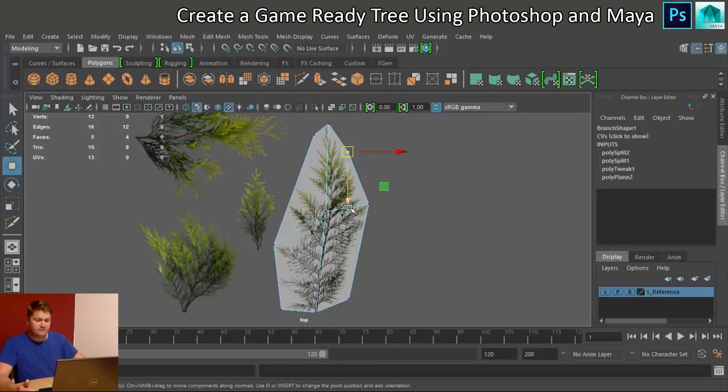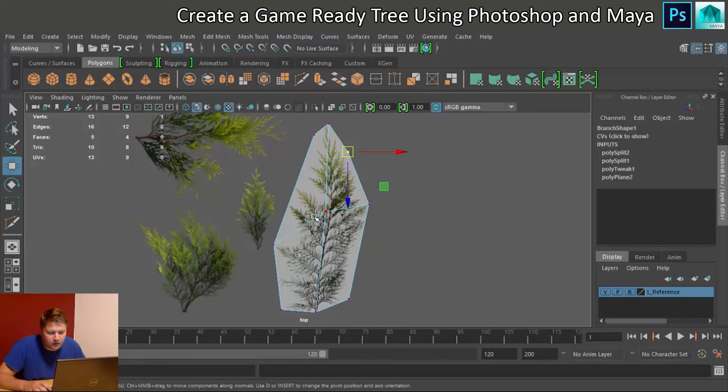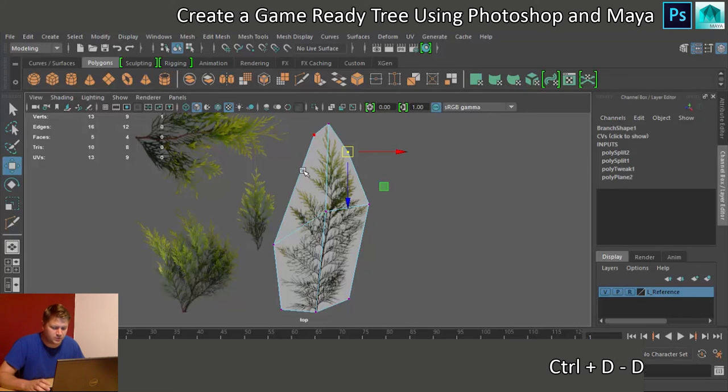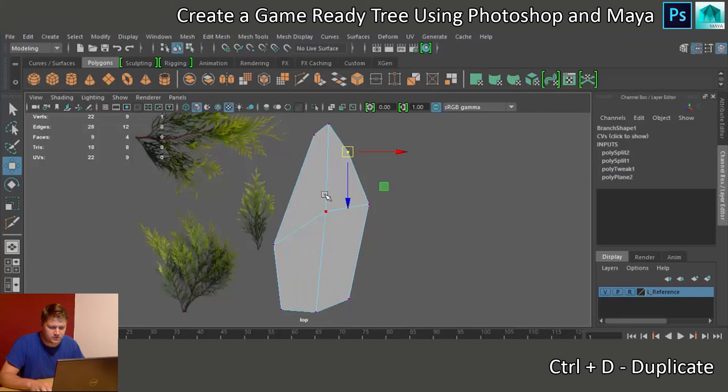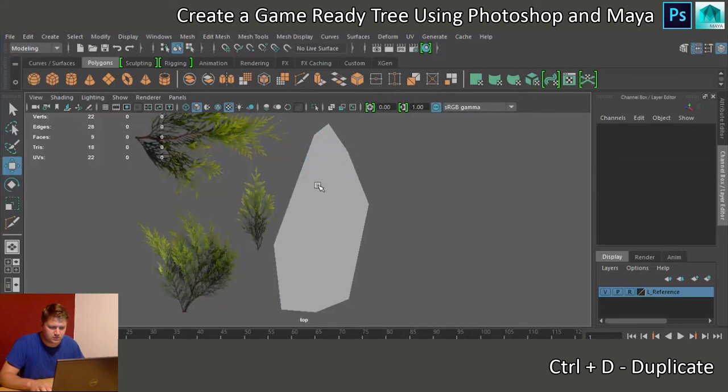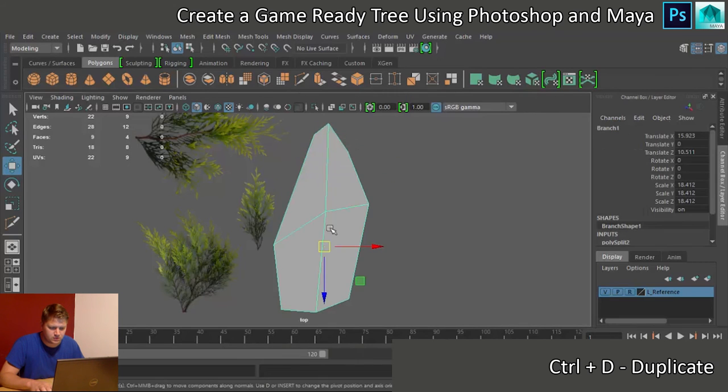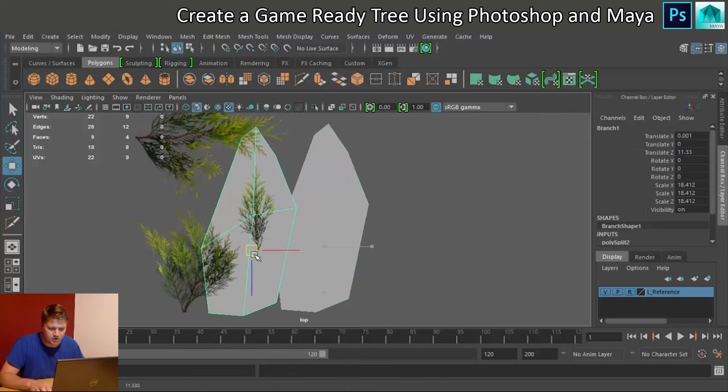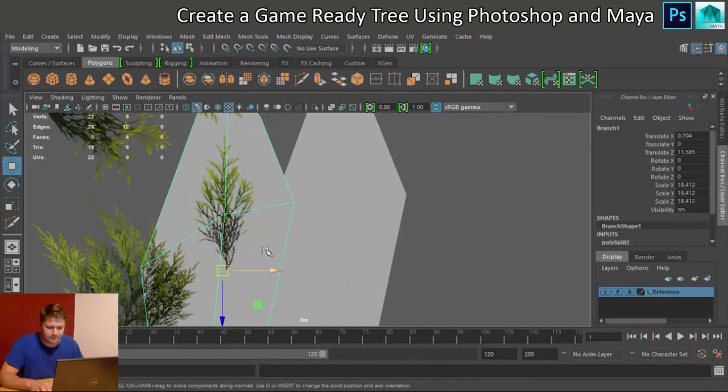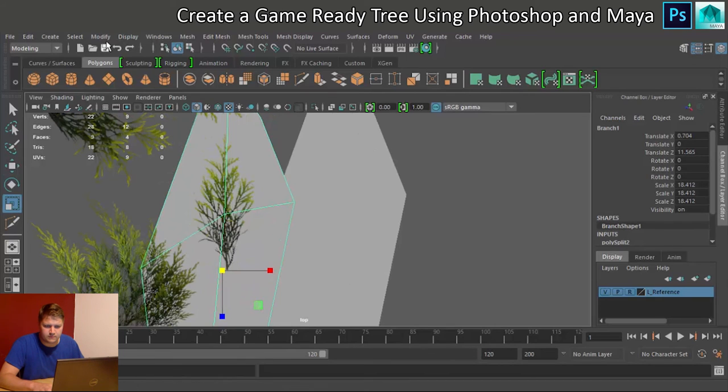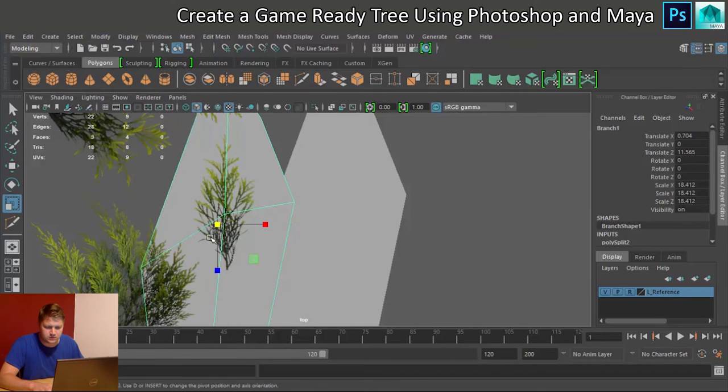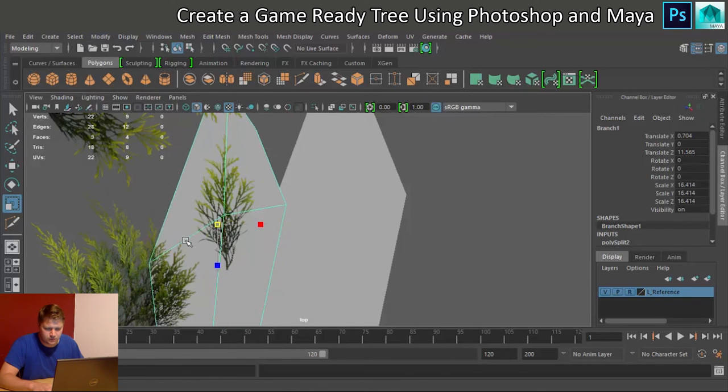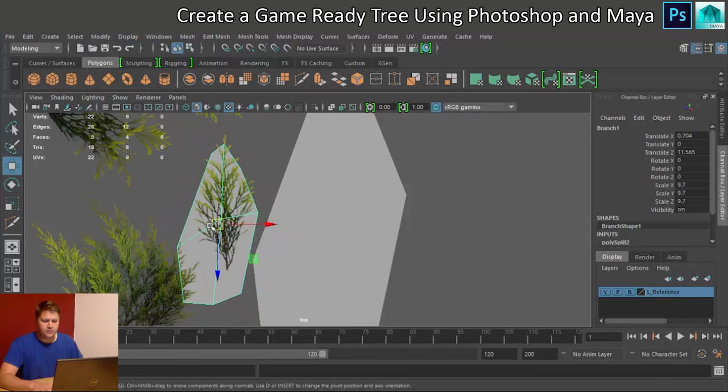So there is our first branch and I'm happy with that. Okay, let's do another one. We'll do this one here. And what I'm going to do for this one actually is I'm going to duplicate this one. Because it's actually not a bad starting point. And we'll just scale it down a little bit. Modify center pivot. There we go.